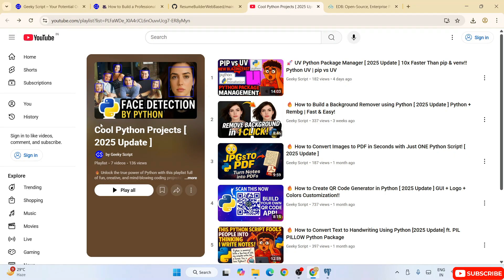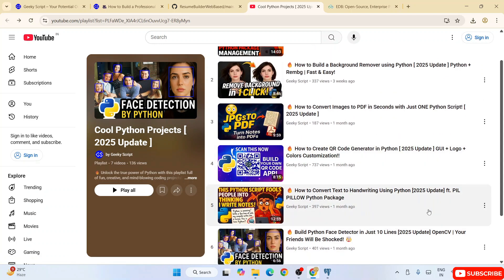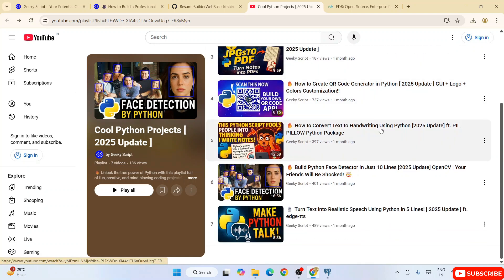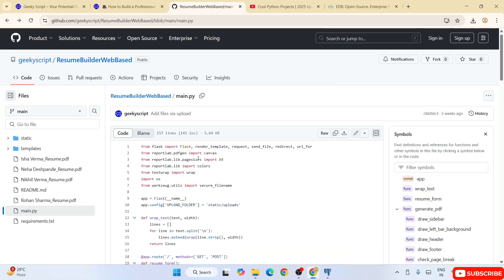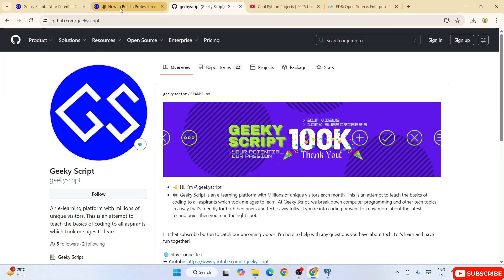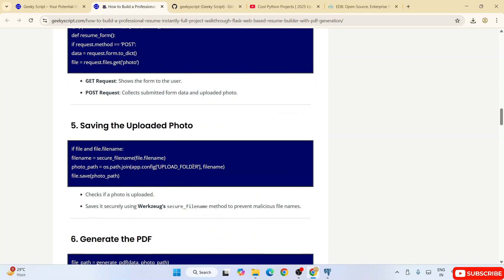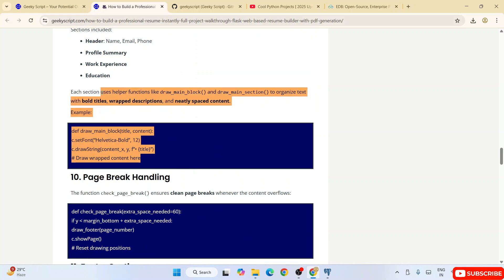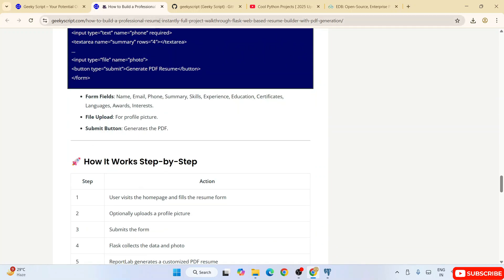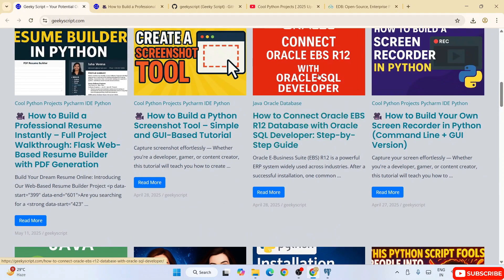Do also check out our Python projects tutorials — I regularly post interesting Python projects you can practice and add to your resume to help land your dream job. Source code is available on our GitHub, so do follow us there. I also write detailed articles on the projects on our official website. All links are provided in the channel description. Thank you very much for watching, and God bless you all.